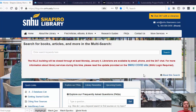Hi everyone, my name is Brian Rickman. I'm one of the librarians at the Shapiro Library. In this video we're going to be talking about what resources are available to construction science and construction management students, specifically through our research guide, and how to navigate through some of those things.